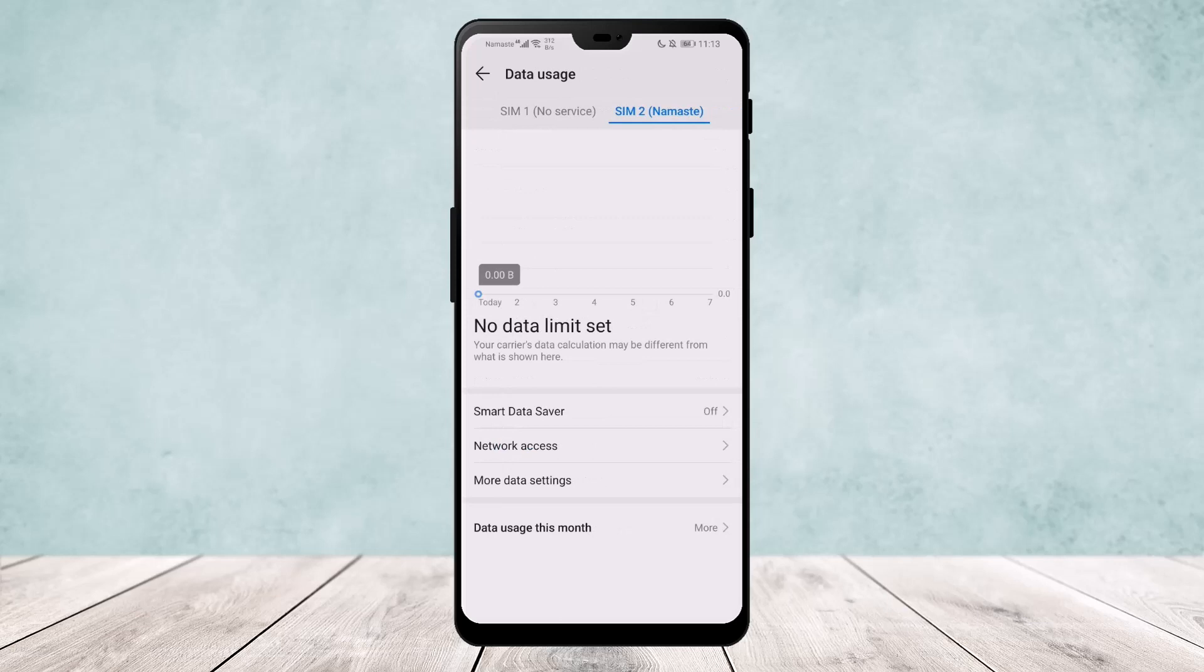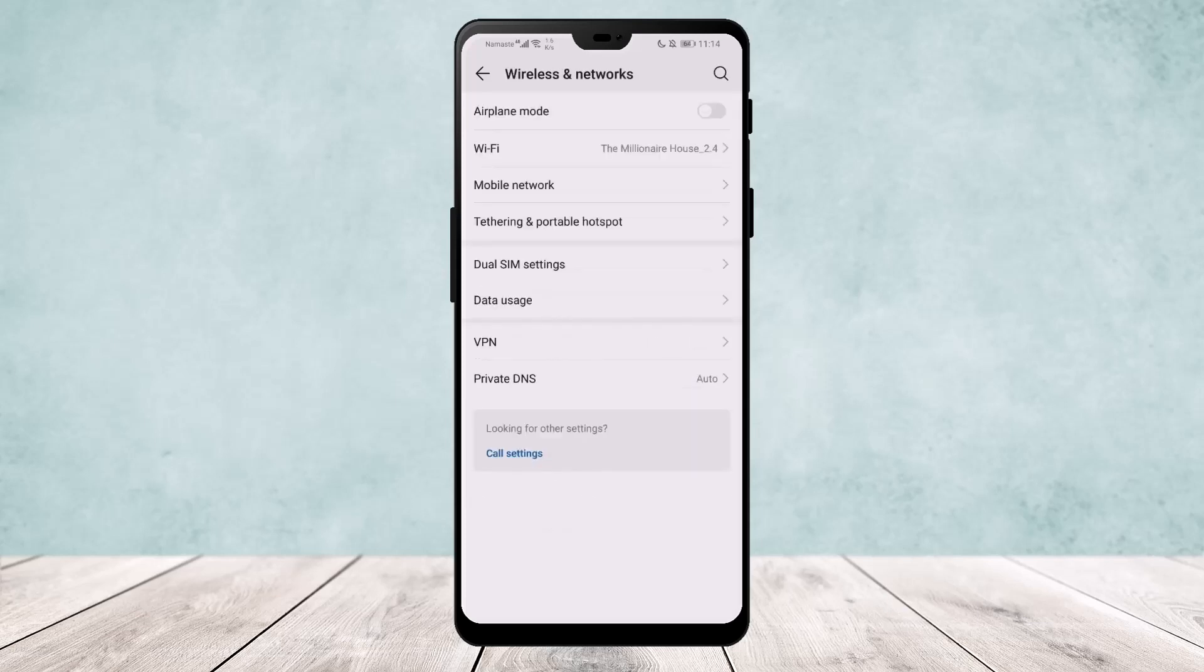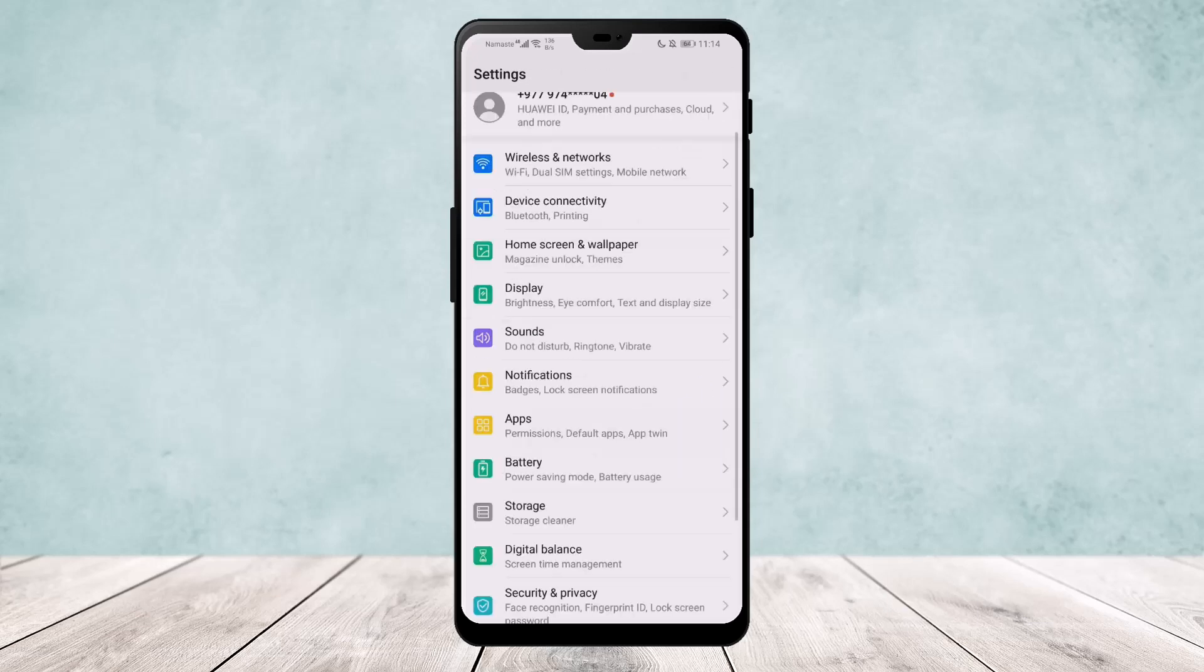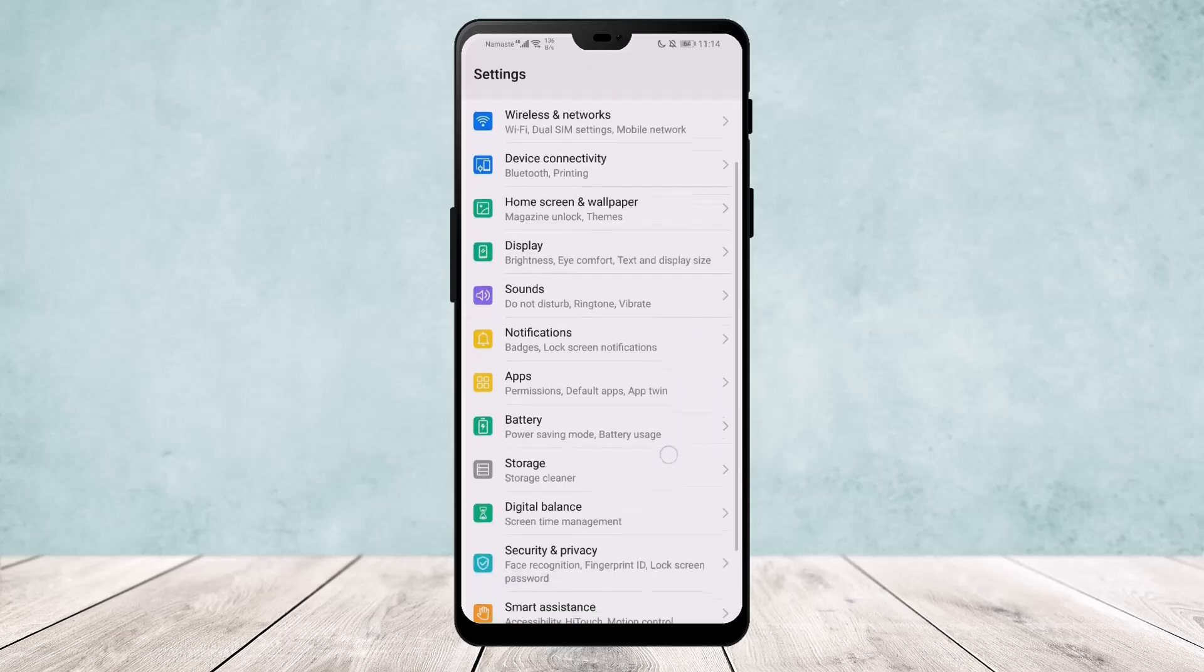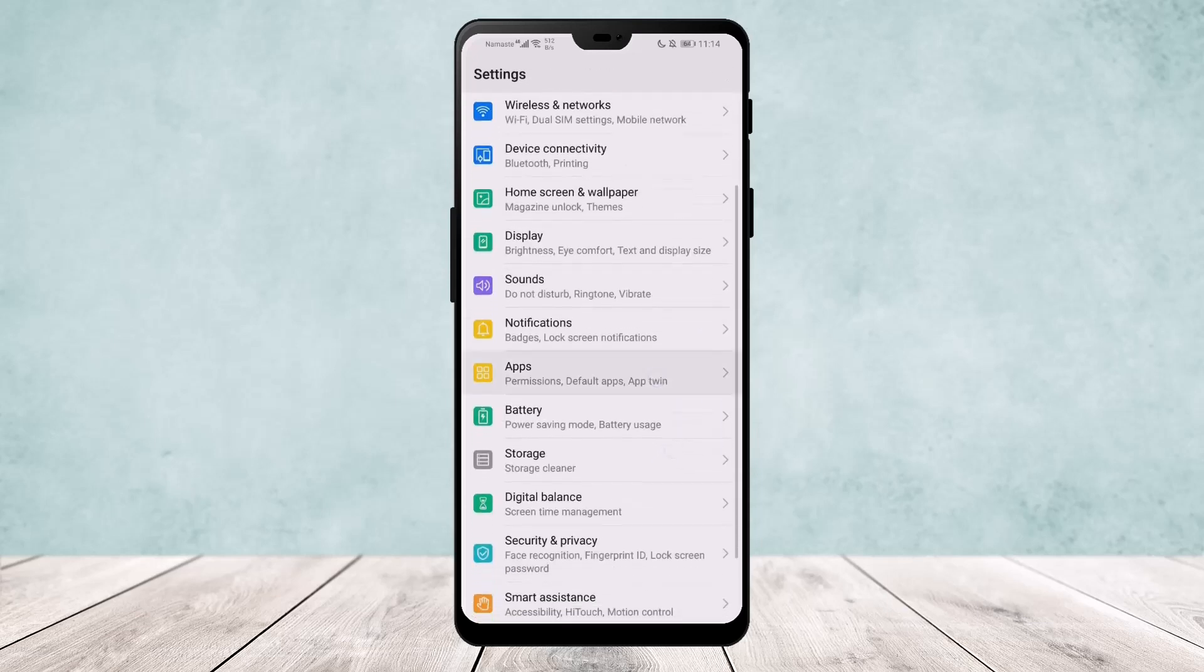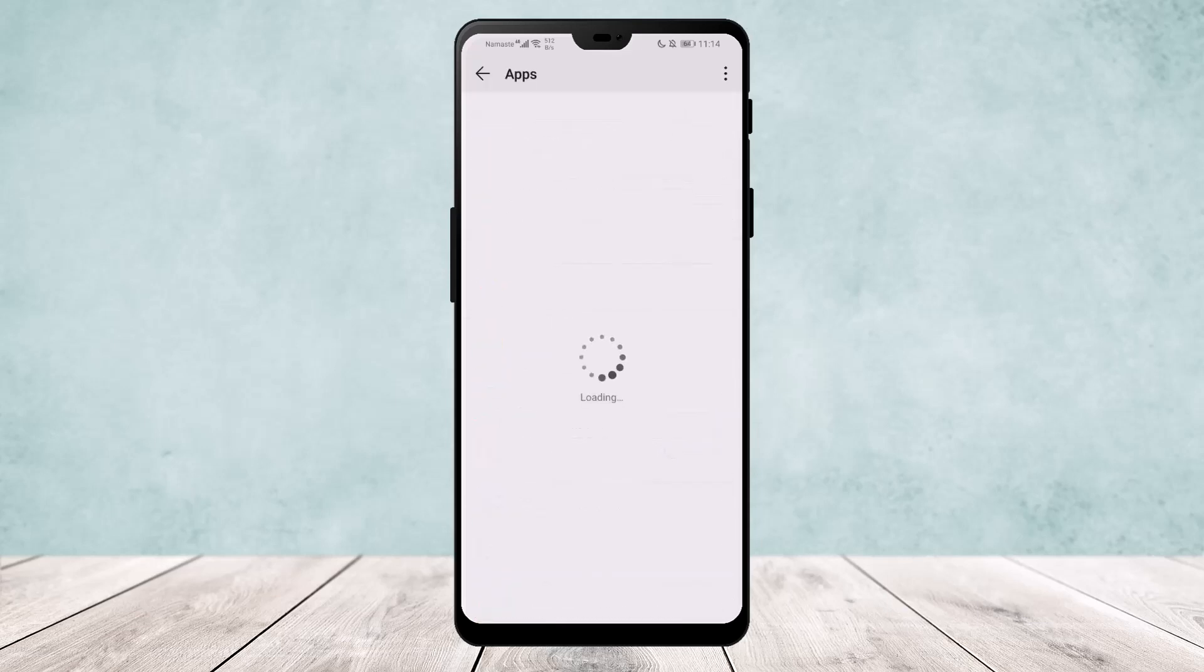Now if this still doesn't help, what you want to do is go ahead to your Settings back again and go to your Apps. Once on Apps, you would want to search for Snapchat.